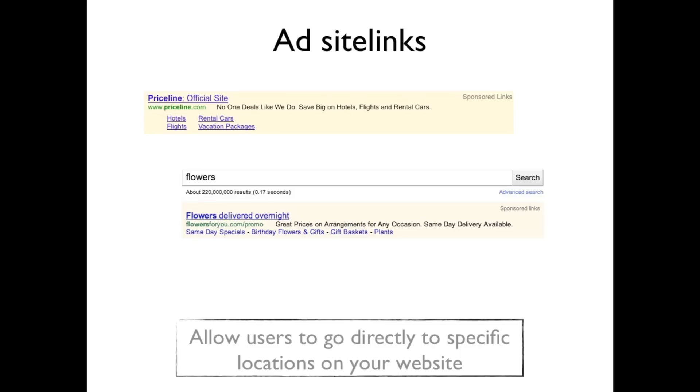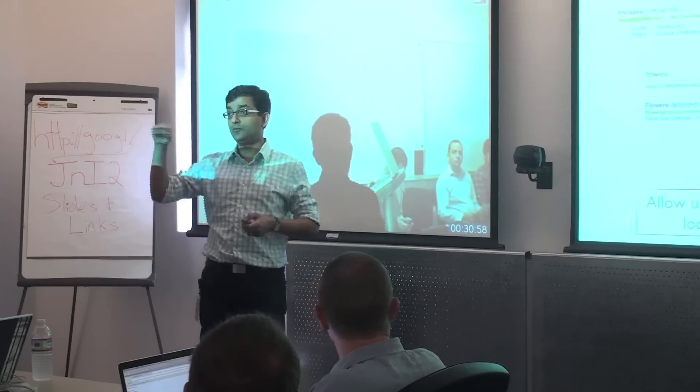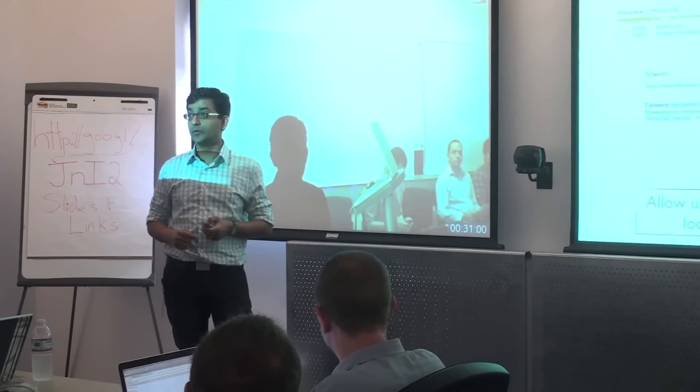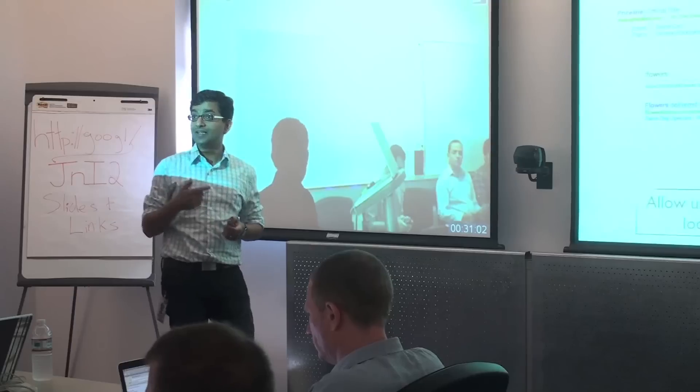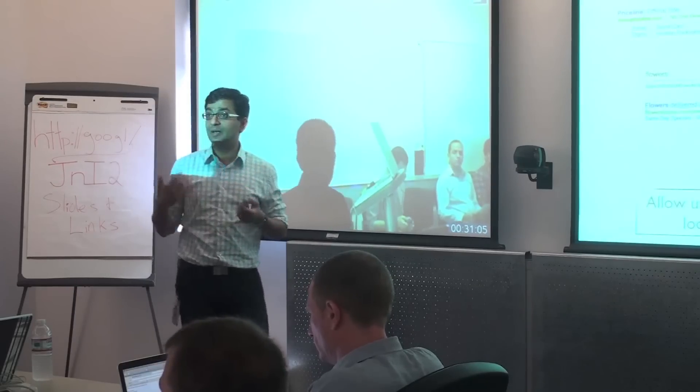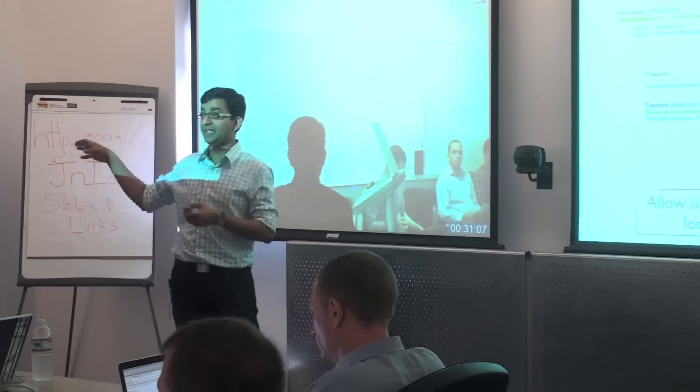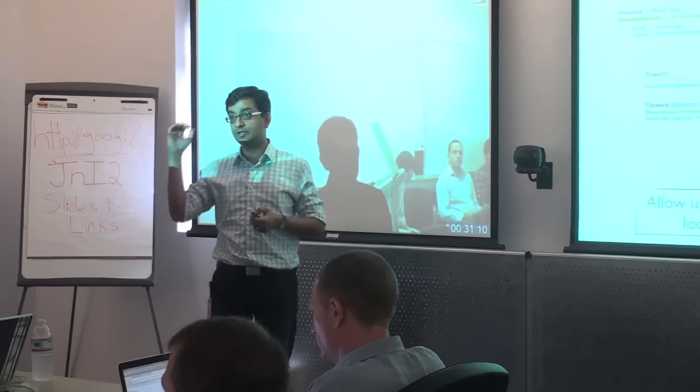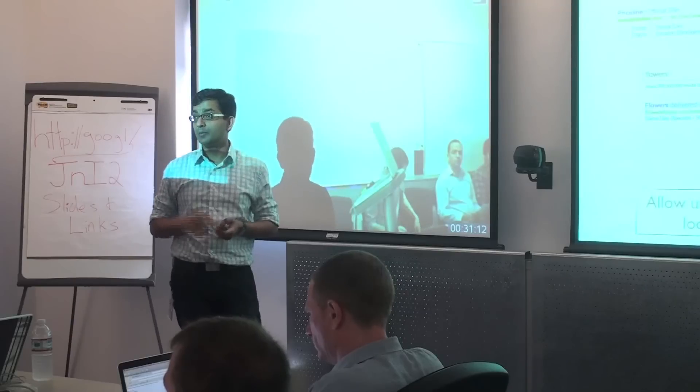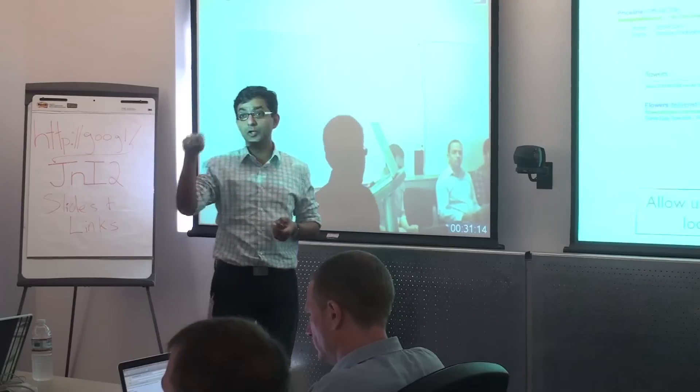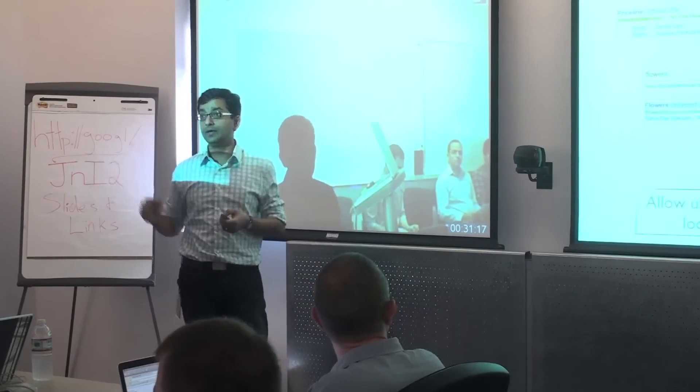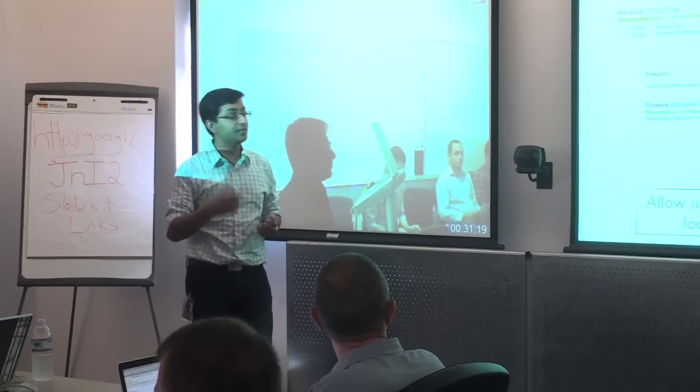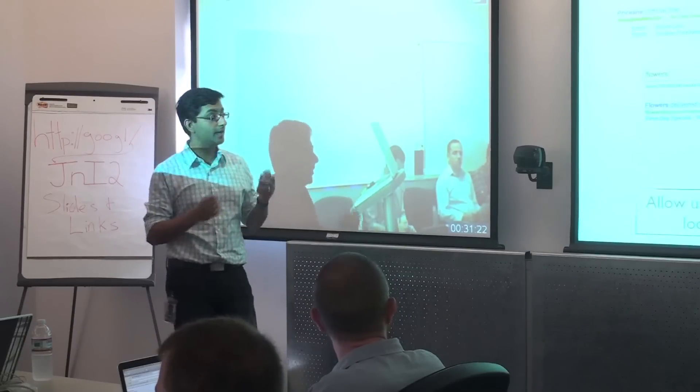Ad site links. Site links are another compelling new ad format. And they look a lot like just general text ads. But what you'll see is they actually have four links at the bottom of the ad. And so what that lets you do is it no longer limits you to the landing page or the home page or whatever it is that you have in the destination URL. But you can actually take the user to specific locations within your website and hopefully get better conversions that way. This is a feature that a lot of advertisers have been very excited about. And it's also available in the API.